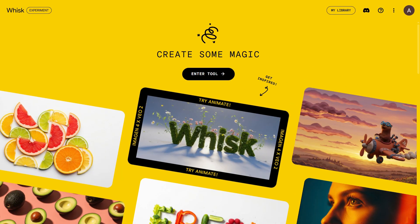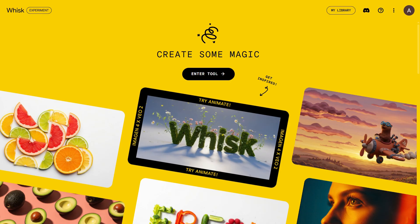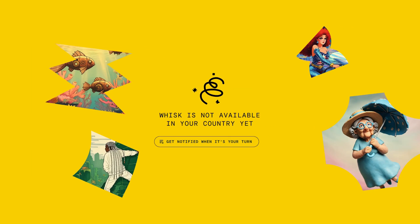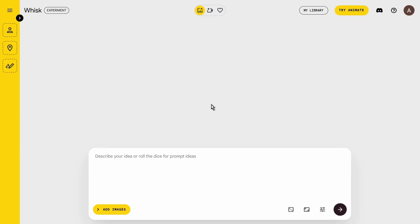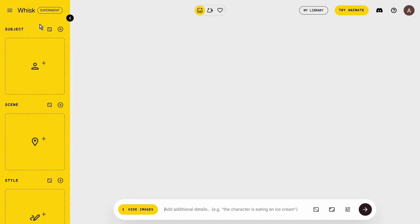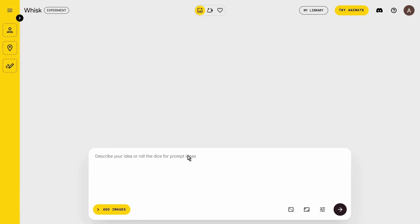First things first, you're going to want to open up the Whisk experiment website. I've put the direct link right down in the description to make it easy. Go ahead and sign in with your Google account. Quick heads up: officially, this is for US-based users only, so if you're watching from outside the US, you'll need to use a VPN and set your location to somewhere in the States to get access. Once you're signed in, you'll land on this page — it's super clean. Everything you need is in this yellow sidebar on the left. That's your creative hub, where you'll upload or generate the base images for your final creation. And the input box at the bottom is where you'll add any extra magic details you want in your image.